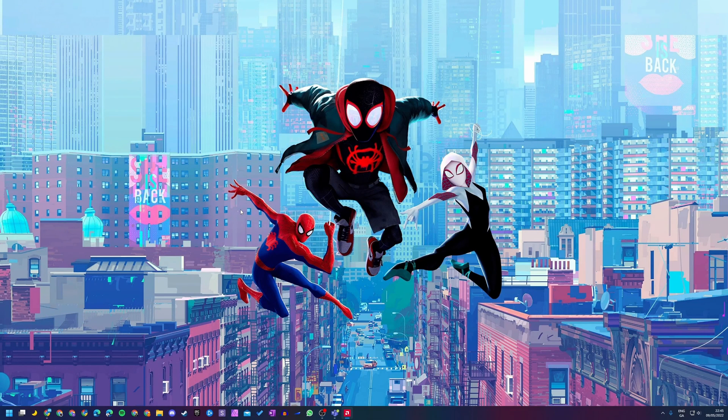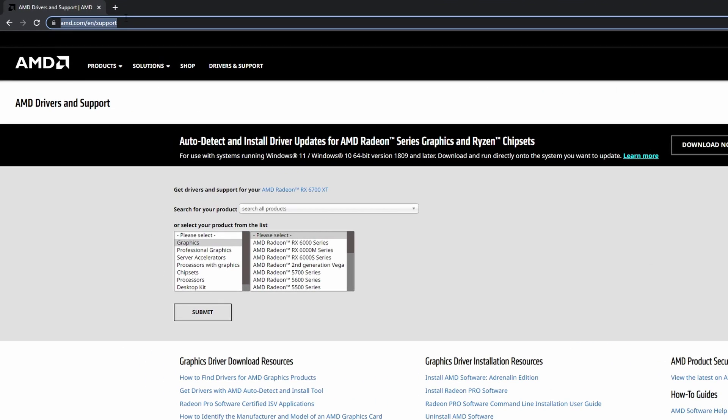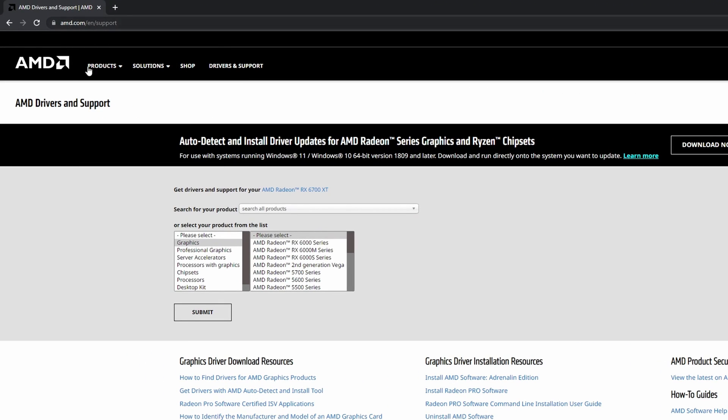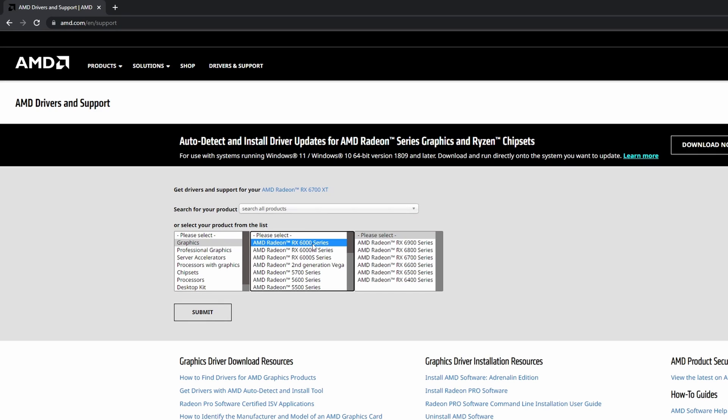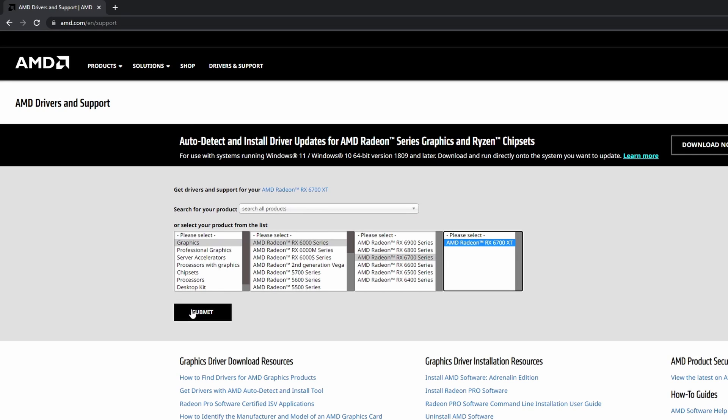As always, I'll leave this link in the description down below and this is going to be for the AMD drivers graphics website. What we're going to be doing is we're going to be coming here, we're going to be selecting graphics, and then we're going to be selecting the graphics card that you have. So in my case it's a 6700 XT, so you just go down this flow and select the graphics card that you have, click submit, and then we'll be able to download the graphics driver for the graphics card that we have.